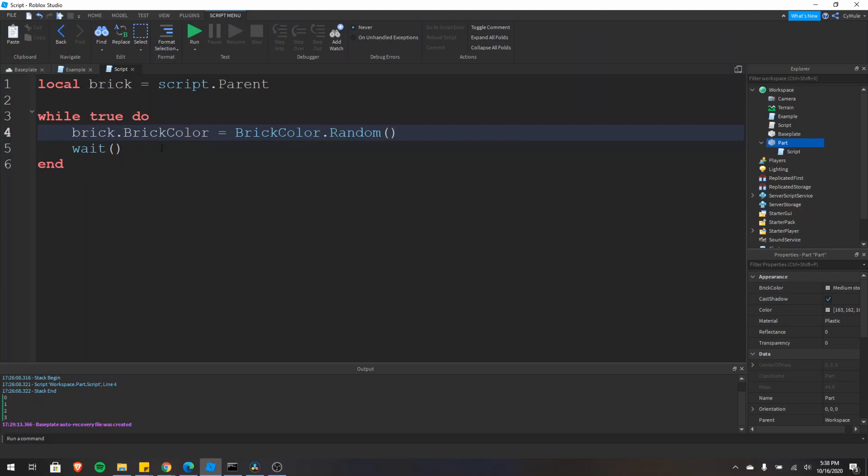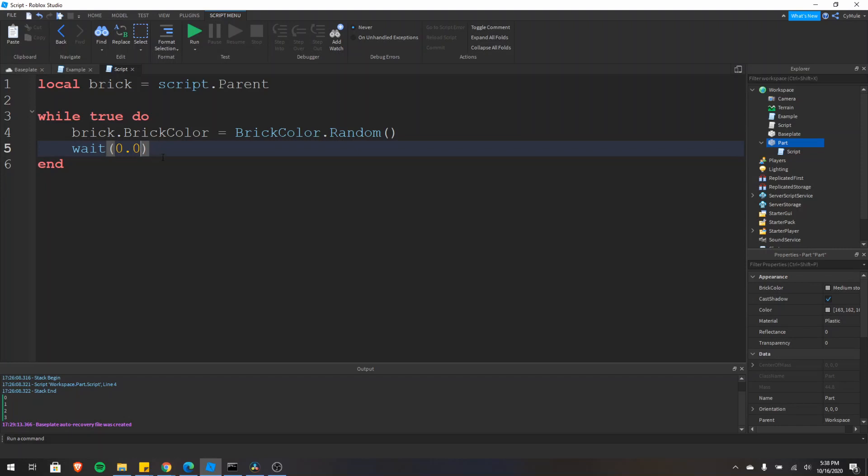But just know that if you're doing a wait with a very small time, such as the default 0.03, try to see if there's a better way to go about doing that loop. Maybe there isn't, maybe there is. But now let's go back to the 0.5.